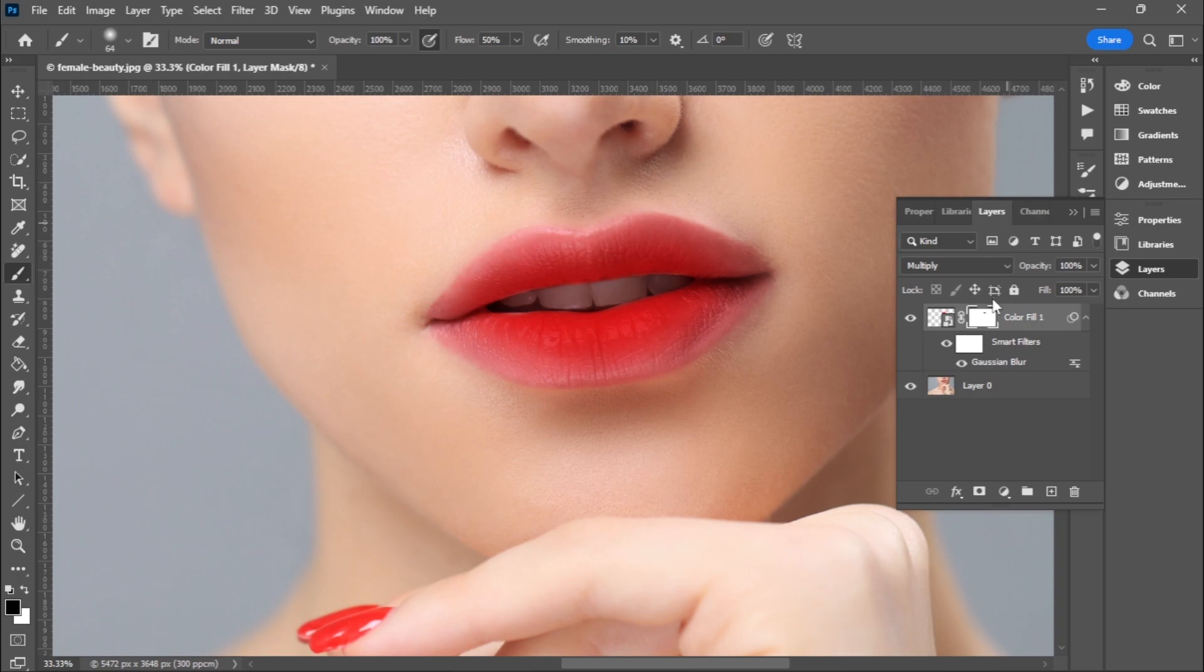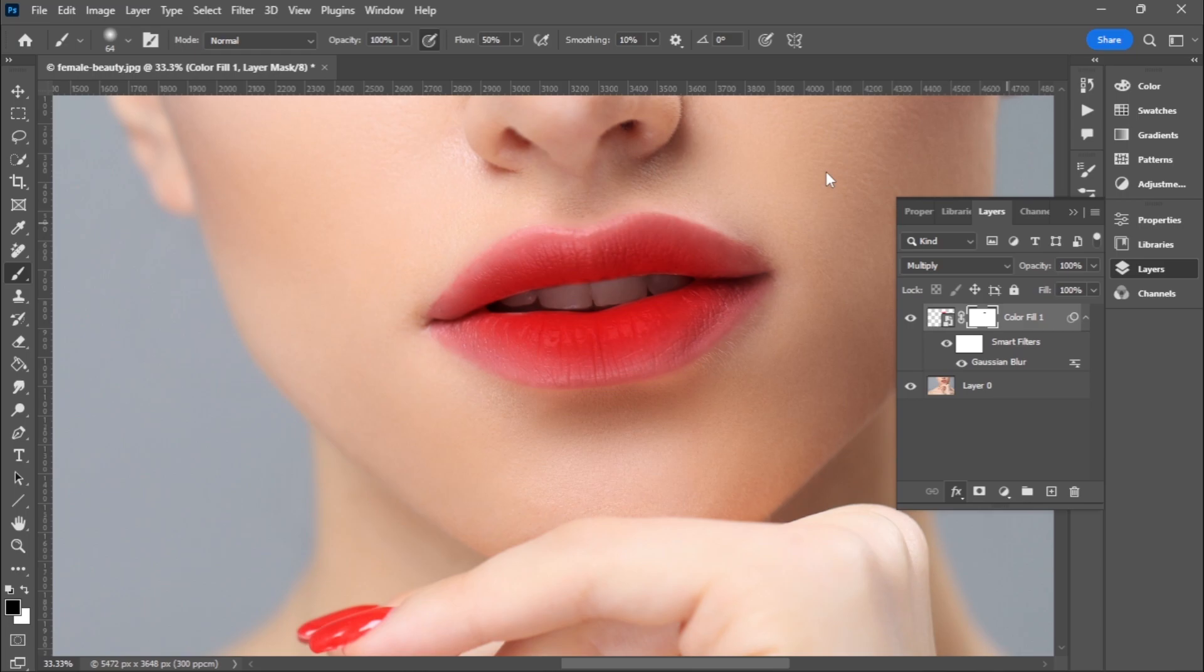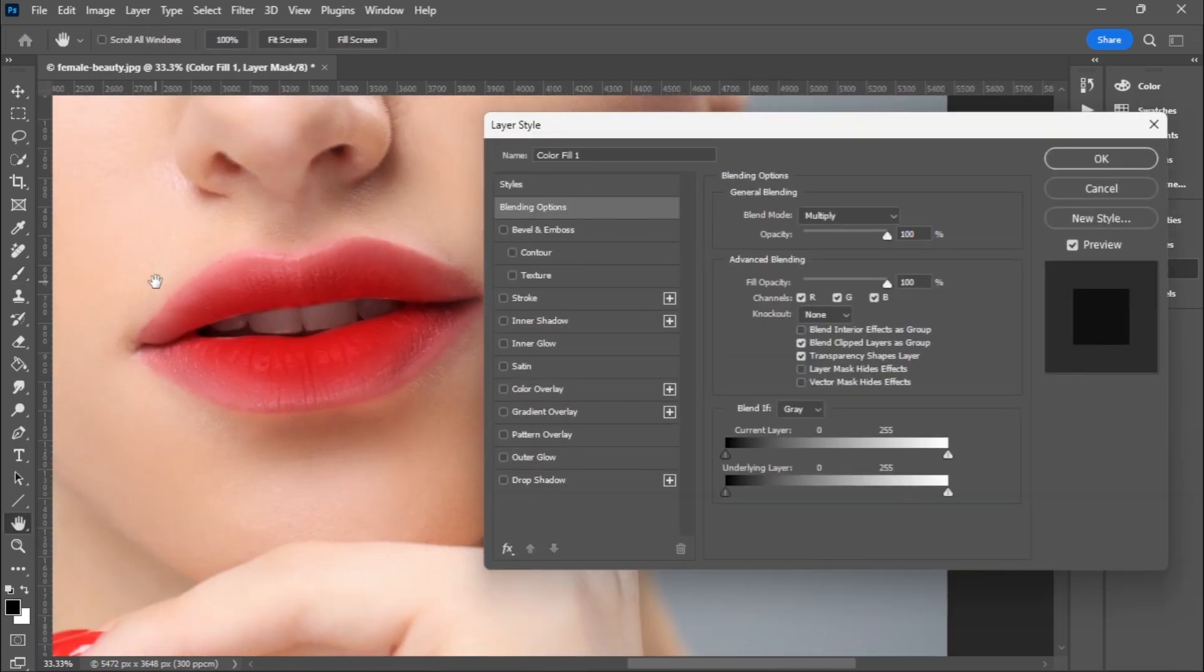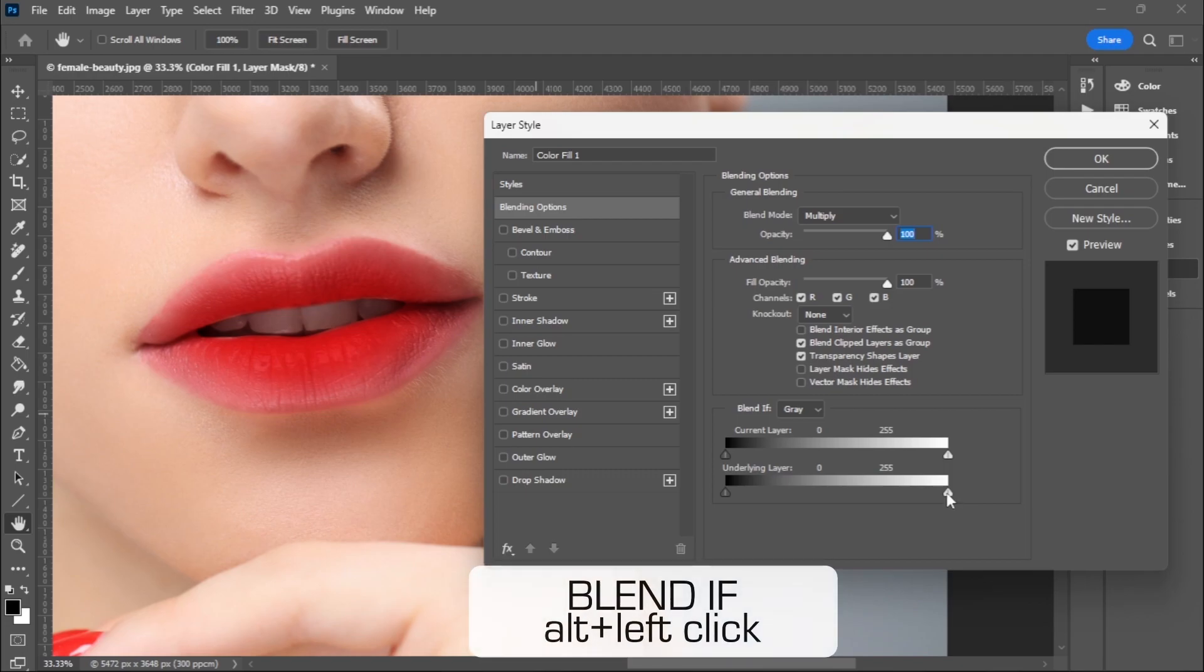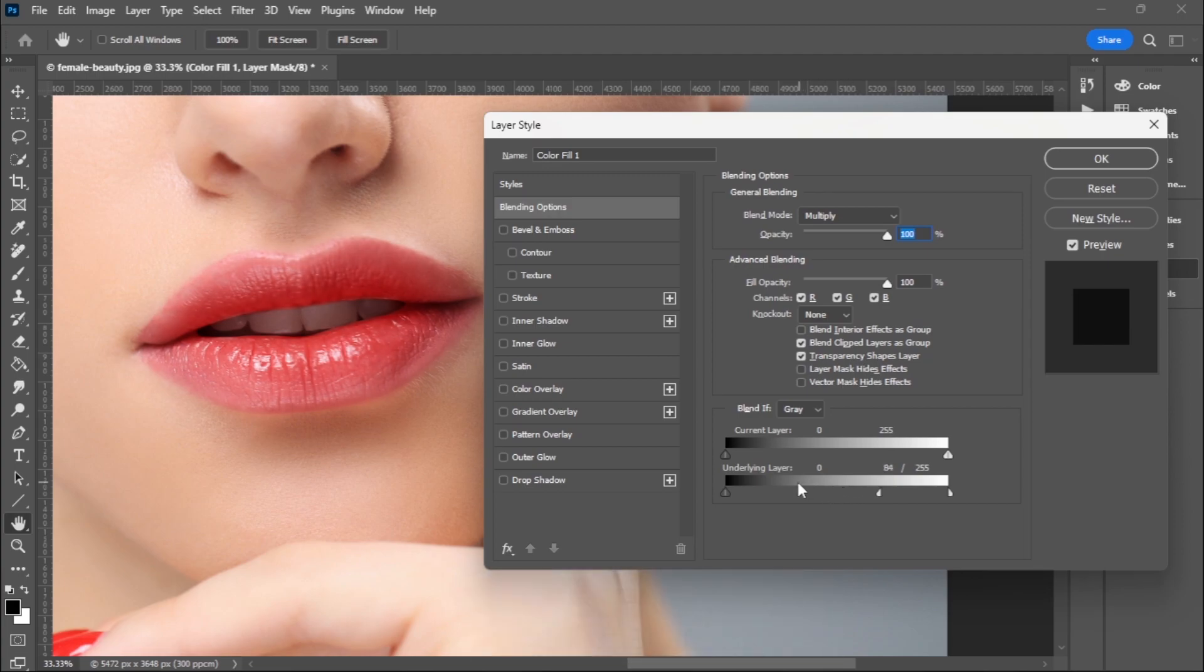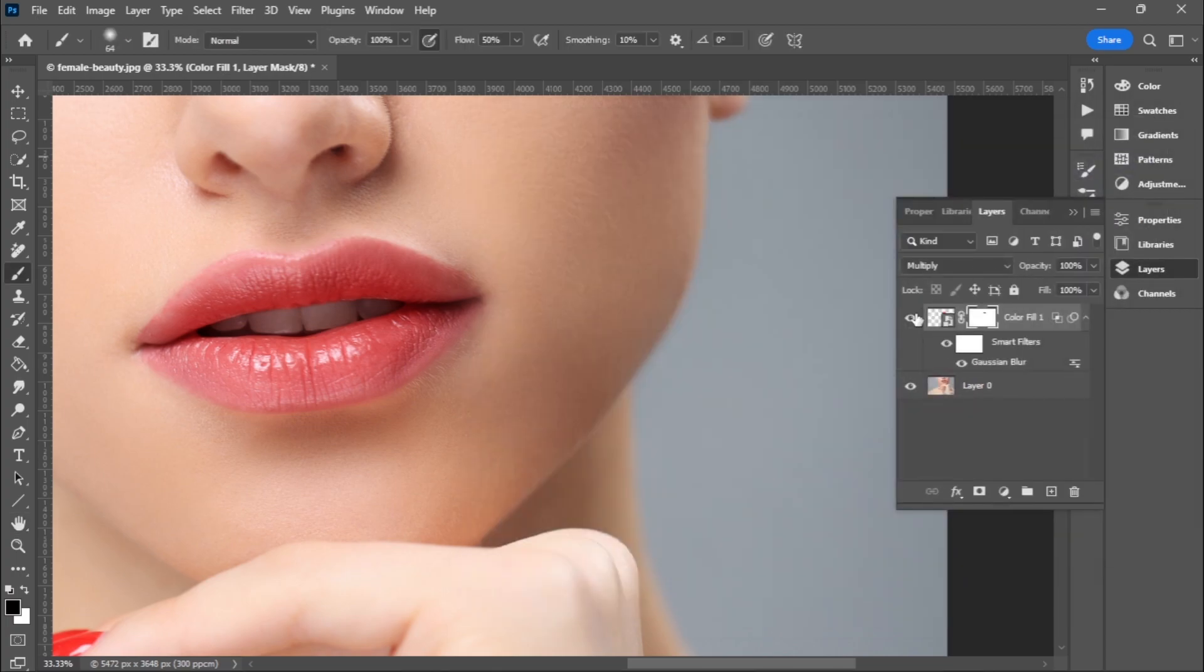When I'm done, I'll go to the layer and right-click, or go to FX, and choose Blending Options. I'll go to Blend If and hold Alt to divide these anchors. Push it towards the left until something around 35 and click OK. That's it, guys. Thank you for watching.